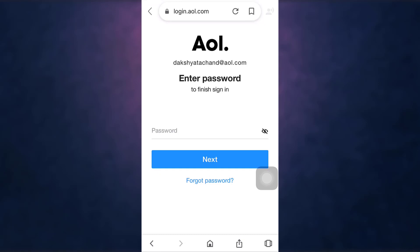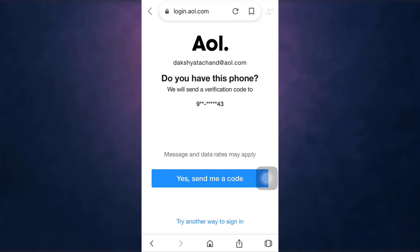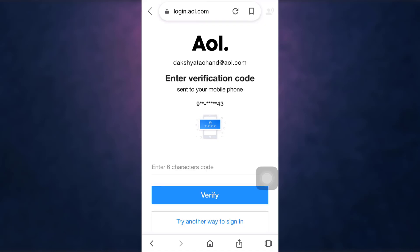There you'll see the option of Forgot Password — tap on it. To receive a verification code on your phone number, tap on 'Yes, send me a code.' AOL will now send you a verification code on your phone number.